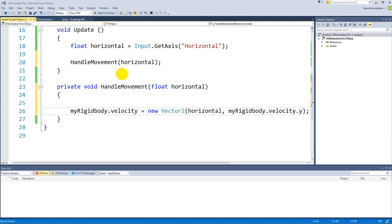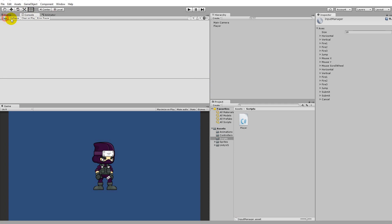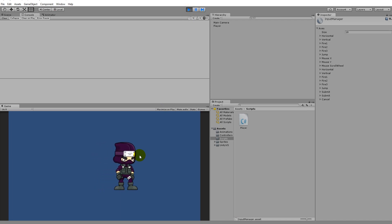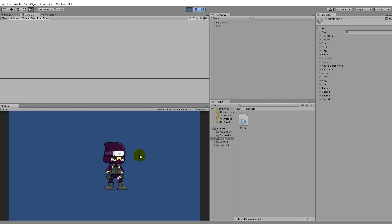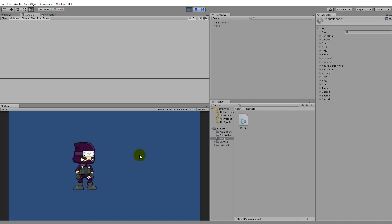We've added functionality to actually move the character. Save and go to Unity, clear the console. Now pressing D moves the player to the right, pressing A moves him to the left. The same goes for the arrow keys — right arrow goes right, left arrow goes left.